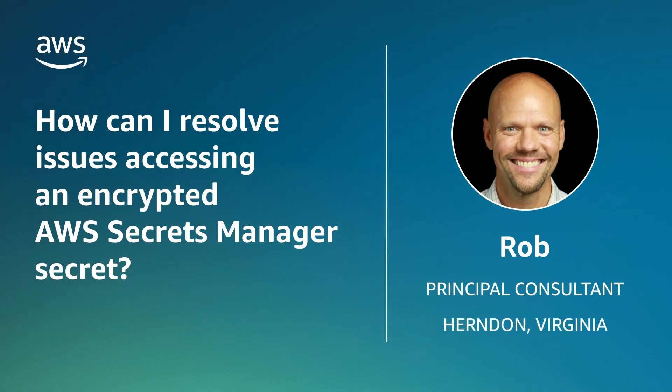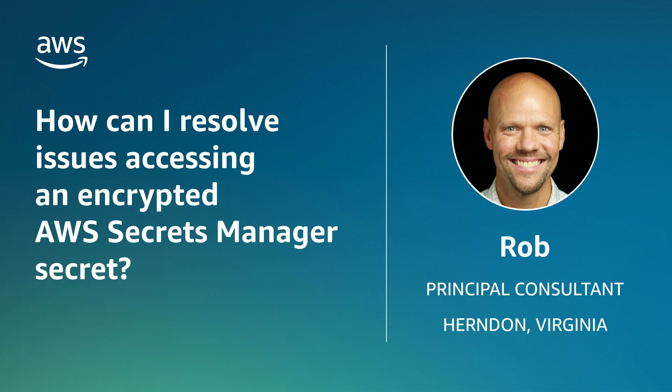Hello, I'm Rob, a Principal Consultant with AWS Professional Services from the AWS office in Herndon, Virginia. Today, I'm going to show you how to resolve issues accessing an encrypted AWS Secrets Manager secret from another account. Let's get started.